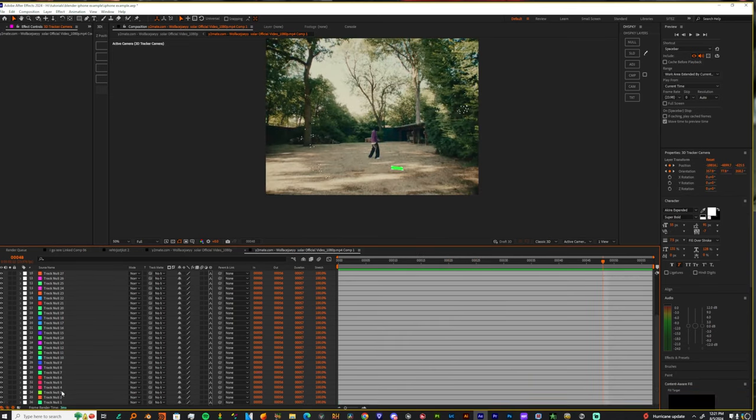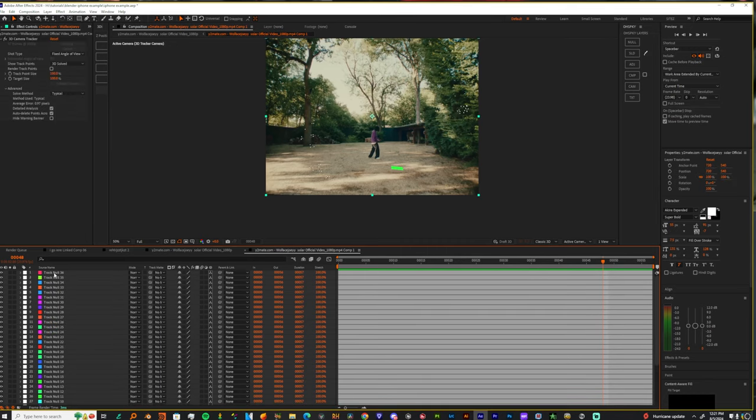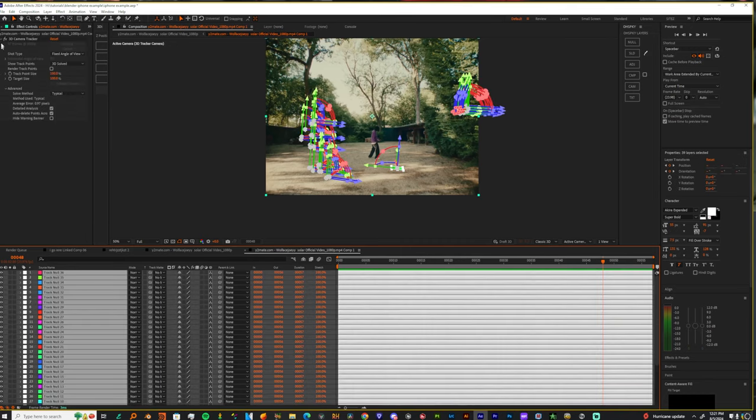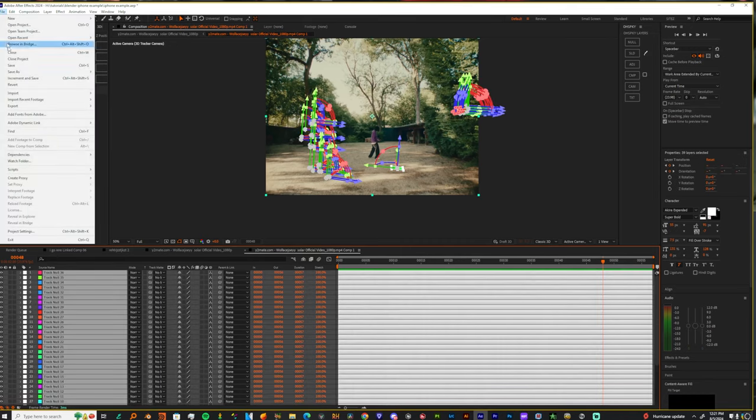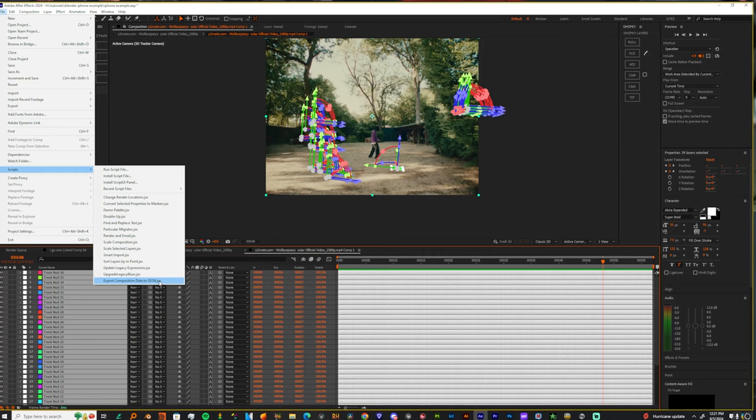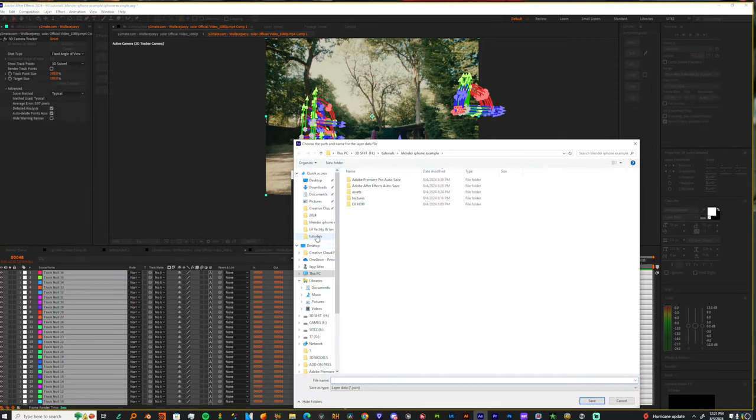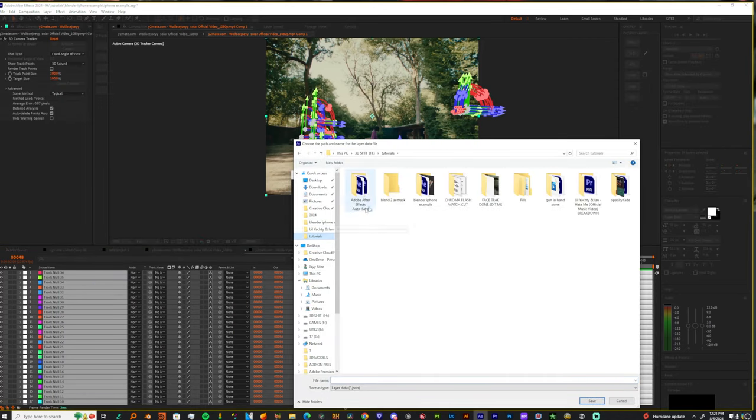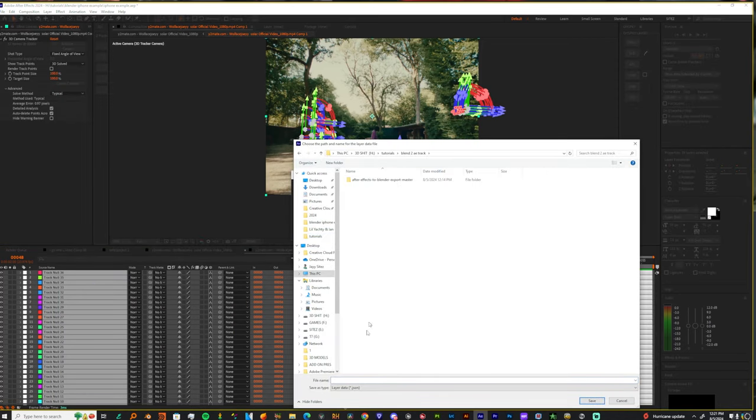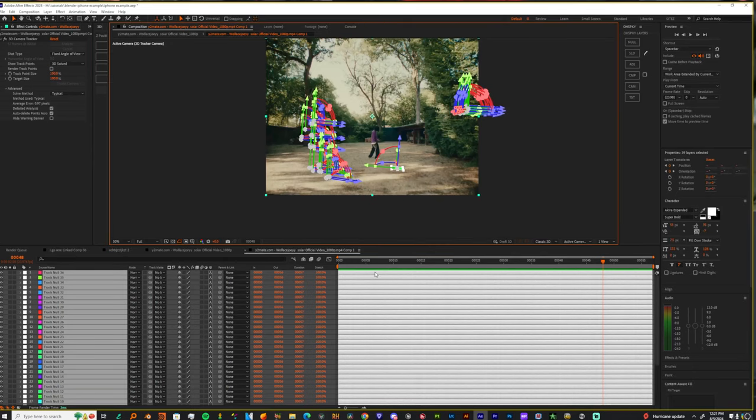So once you get your track, let's just click around some of these points. And then let's right click and let's set the ground plane and origin. And now let's click and drag over some more of these points again. Right click and let's make a solid. Now that you have that, you just want to highlight your footage and everything else in this composition. You want to come down to File, Scripts and export composition data to JSON. This is the same thing that we installed earlier.